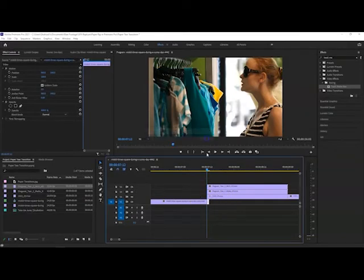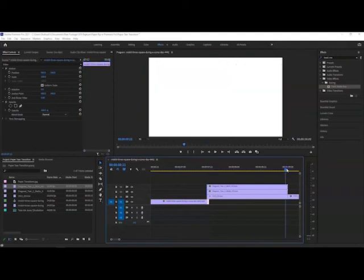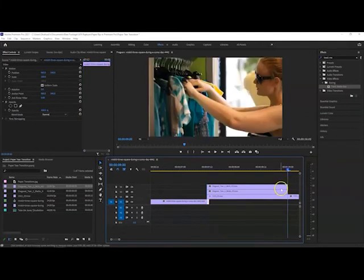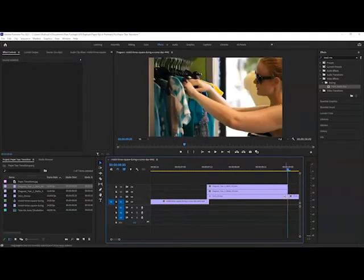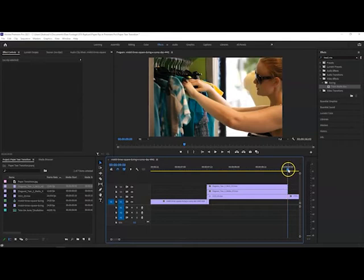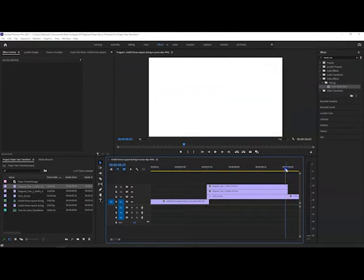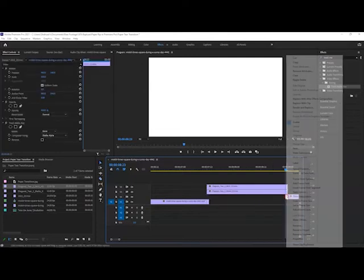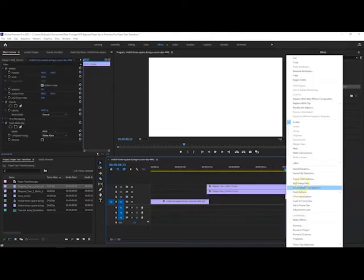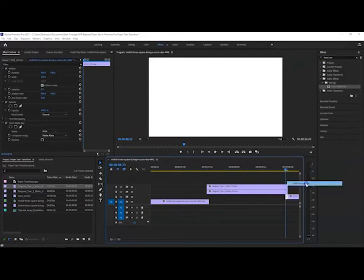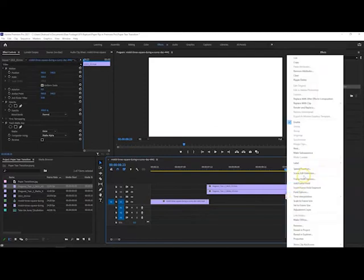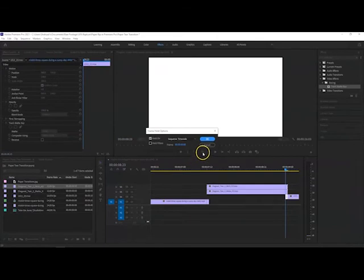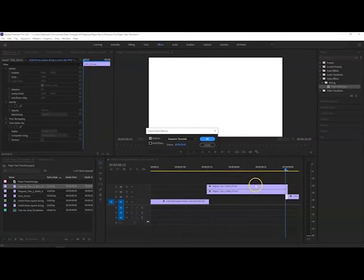Do exactly the same at the end but on the second video. Go one frame to the left with the eraser tool, cut the clip, delete the rest of it. We do exactly the same - Add Frame Hold, then go to the Frame Hold Options. But this time because it's going out the frame where the effect is actually about to finish, we are going to select Out Point.